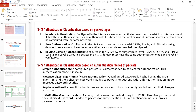We'll do a lab to verify that you are able to see the password with simple mode. The second mode is MD5 authentication. When using MD5, the password is hashed using the MD5 algorithm and then the ciphertext password is added to packets for authentication. This is more secure because we cannot see the plain text password that was configured on the router, and this is the mode we'll be using in our lab.